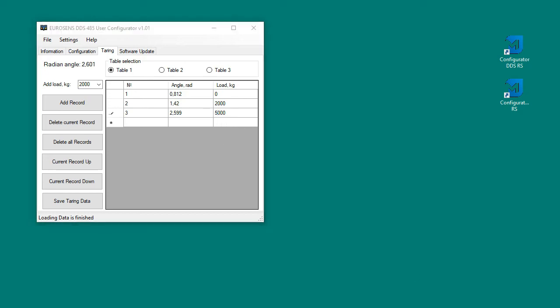After adding all the records, don't forget to press the Save Calibration Data button.